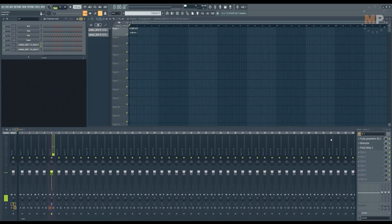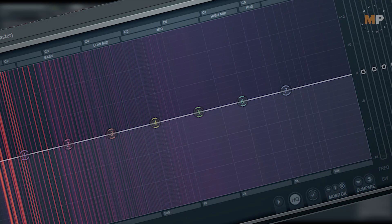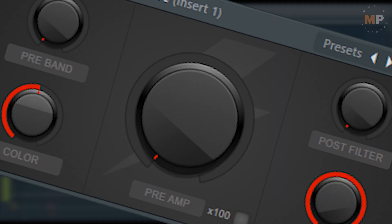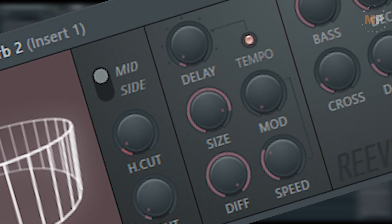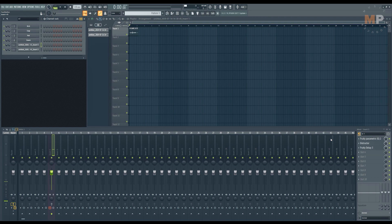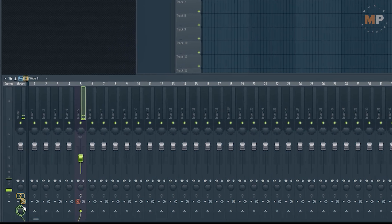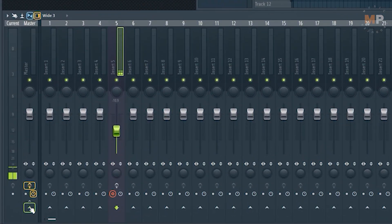You might want to use some simplest stock FL Studio plugins like Parametric EQ2, Blood Overdrive, Fruity Reverb 2 or Fruity Delay 3 for those purposes. If you did all the processing and the delays too long and it is bothering you to hear your delayed voice while trying to focus on a beat, you might just get it off the master track. Clicking over here,